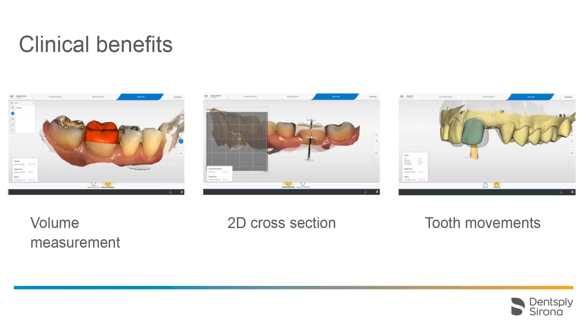OraCheck is designed for use with a digital optical impression system and visualizes differences between virtual optical scans. These differences can consist of shifts, rotations, or geometric surface changes.